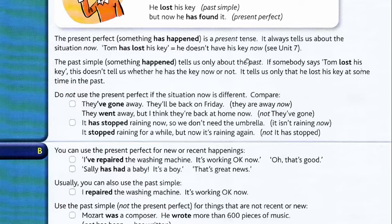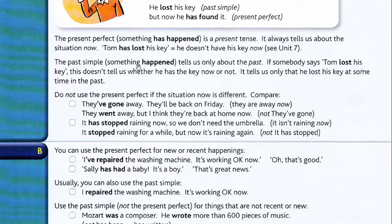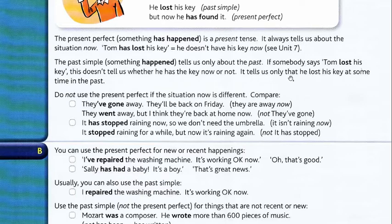Past simple. The past simple tells us only about the past. If somebody says 'Tom lost his key,' this doesn't tell us whether he has found the key or whether he has the key now. It tells us only that he lost his key at some time in the past.